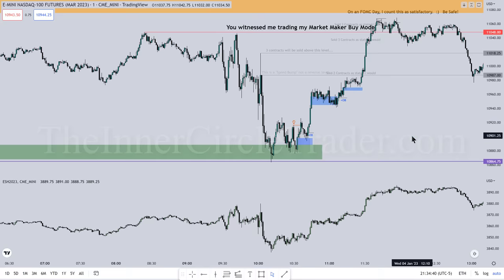BISIs are bought for longs, or traded to as targets when short. SIBIs are sold short, or targeted from longs. That's how you use them interchangeably. We'll talk more about this throughout the year, but for now that's enough for your notes.